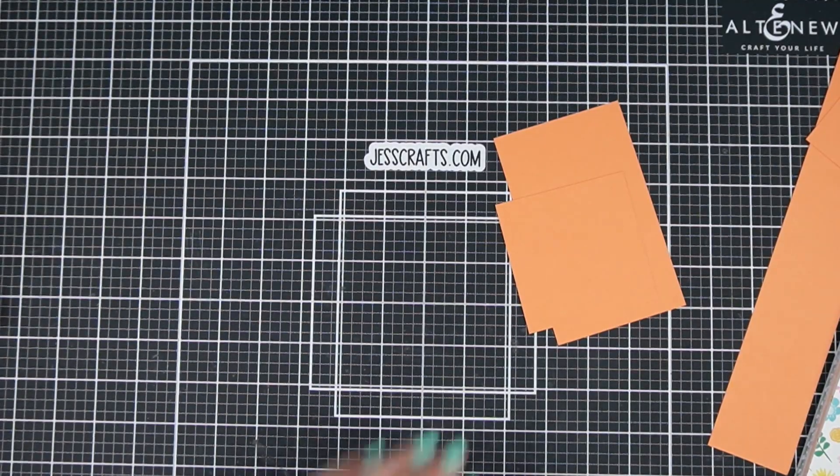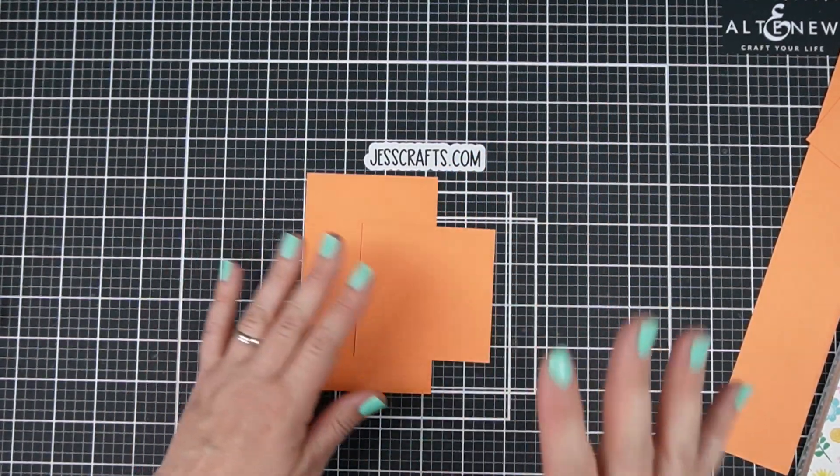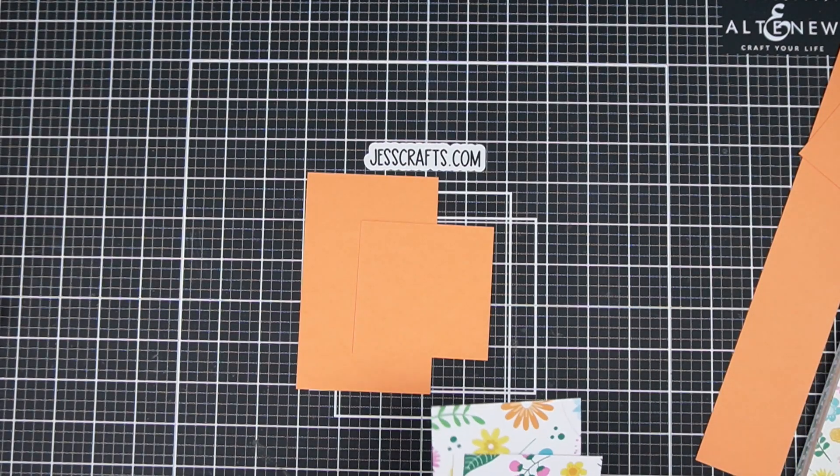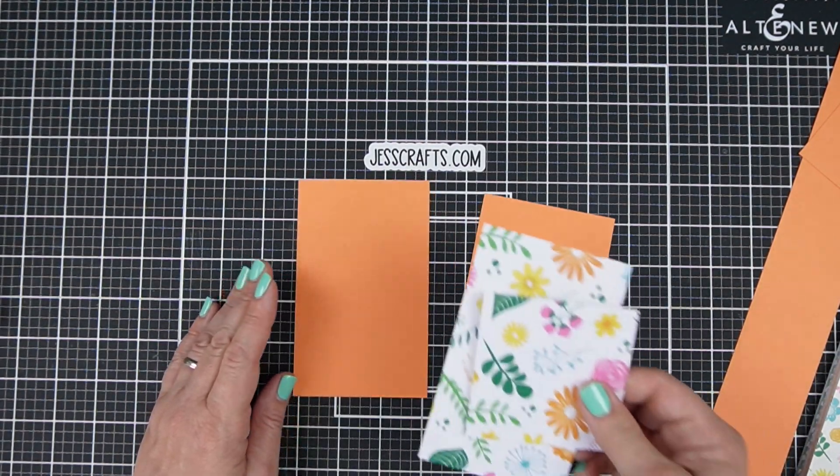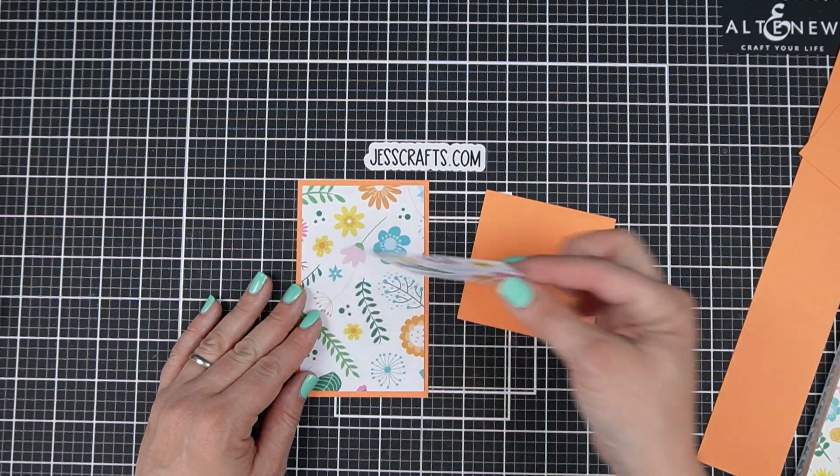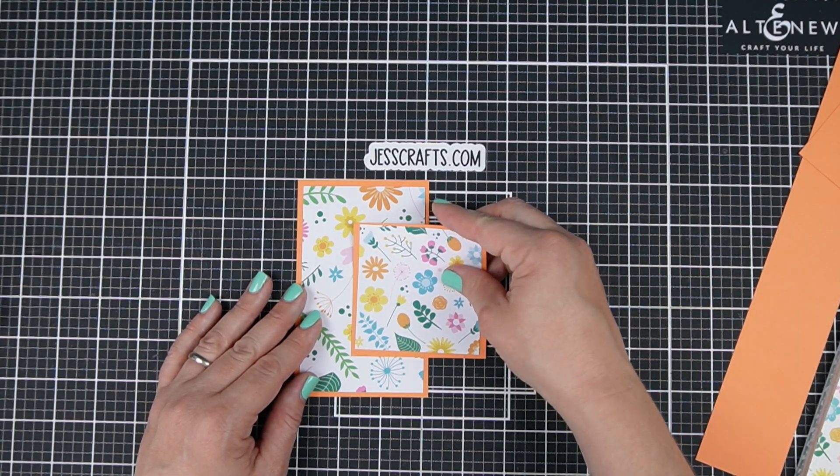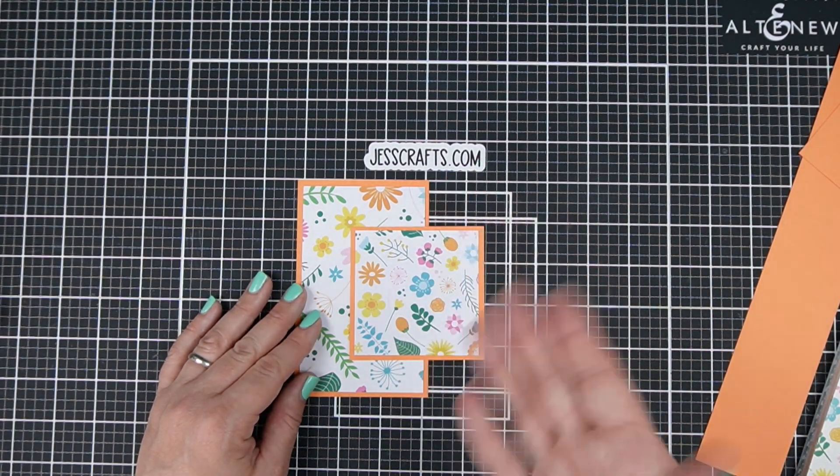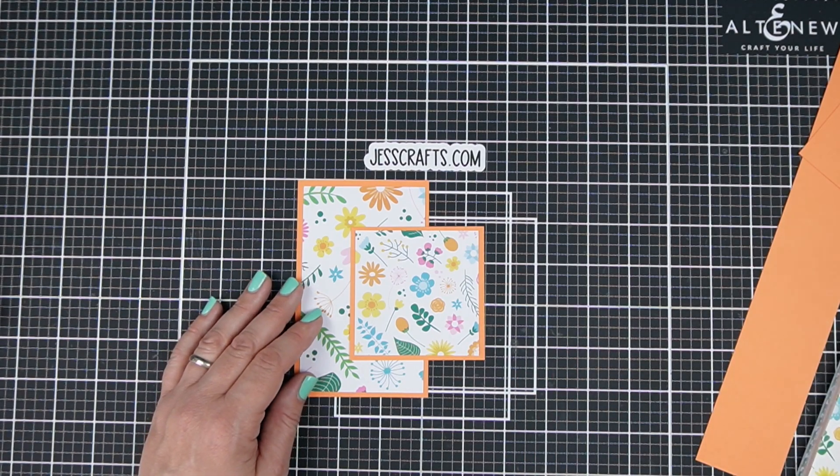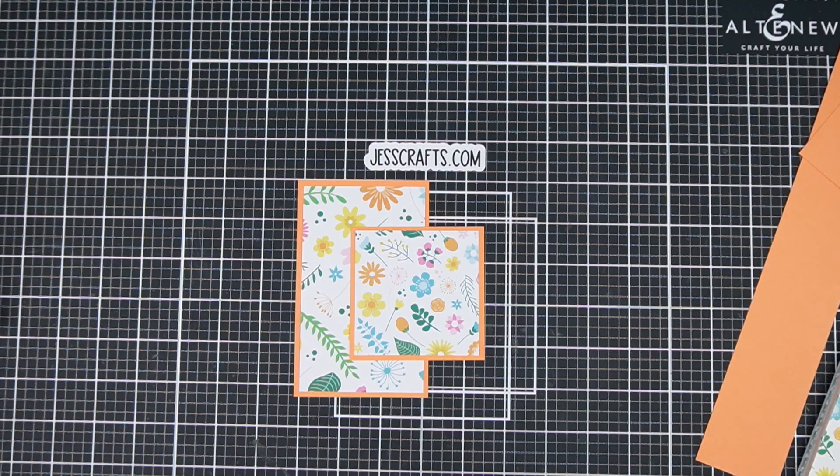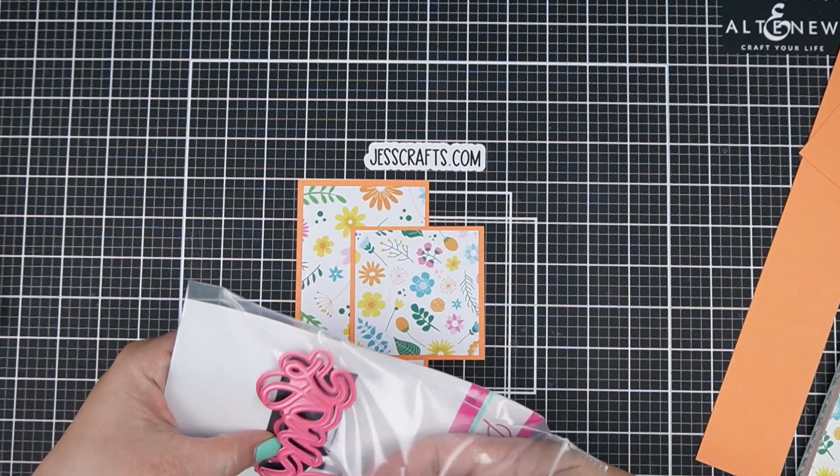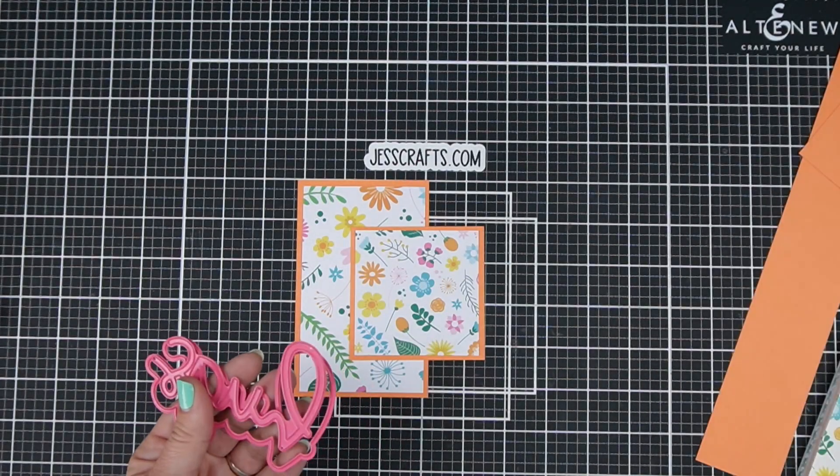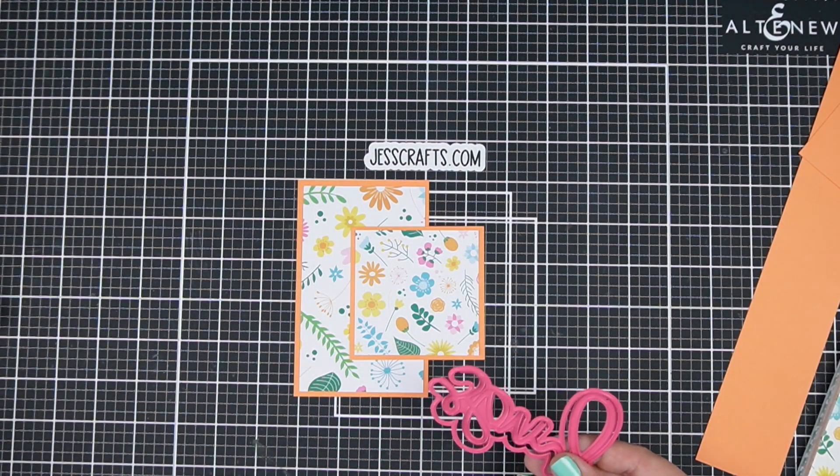I know ahead of time I thought about what I wanted to do with this card. I want a sentiment to be my focal part of this card. I want that to be what draws your attention rather than an image. A lot of times I also like to work with an image as a focal point.